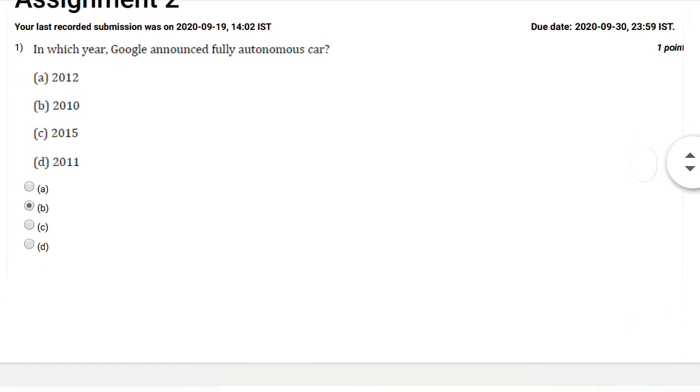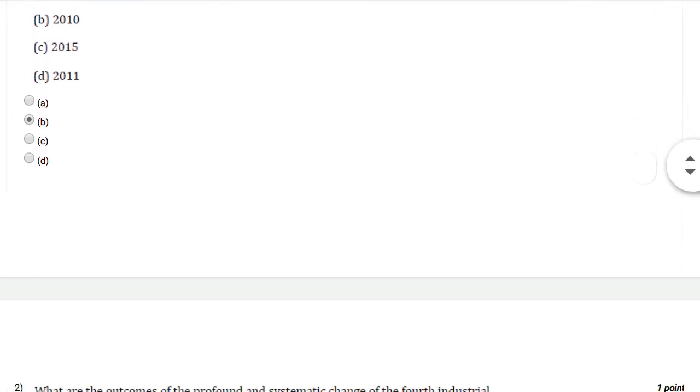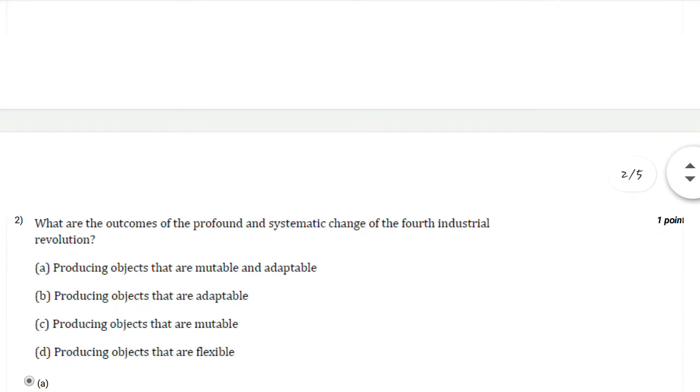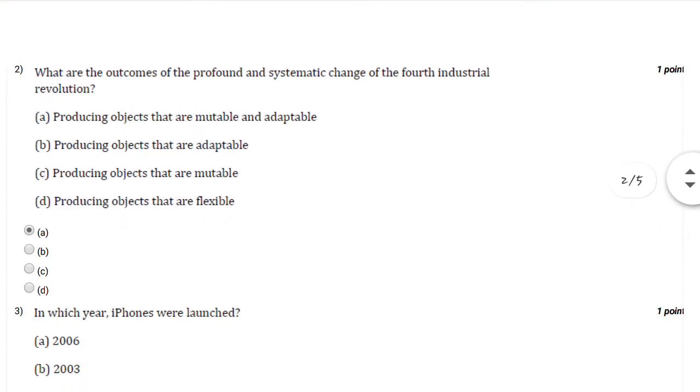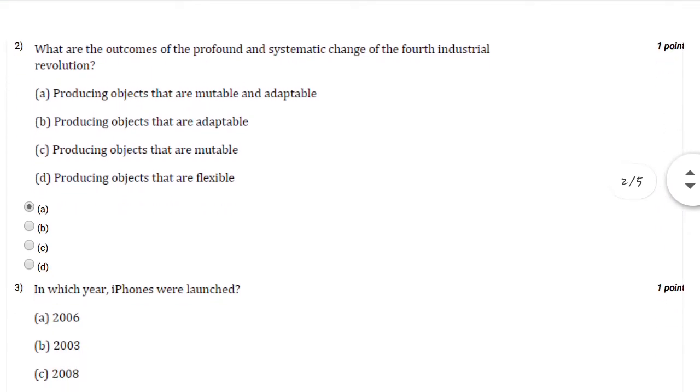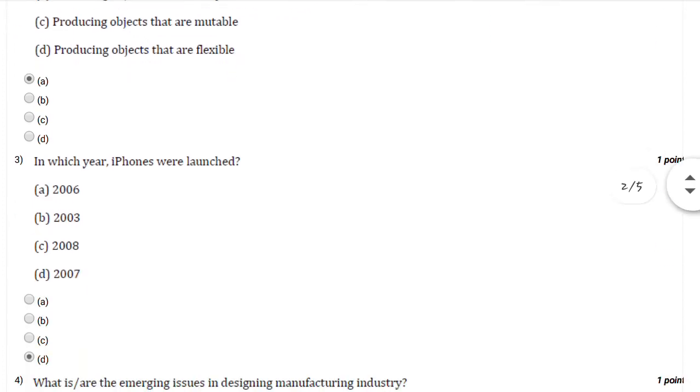The second question: What are the outcomes of the profound and systematic change of the fourth industrial revolution? You can select option number A: producing objects that are mutable and adaptable.